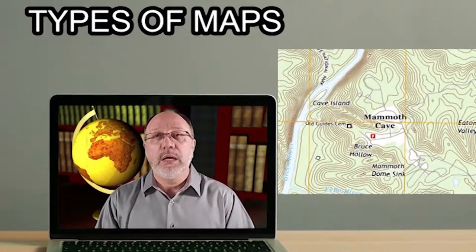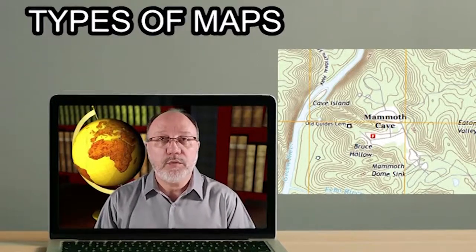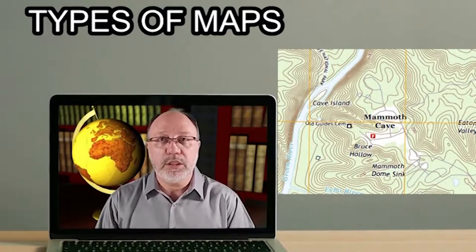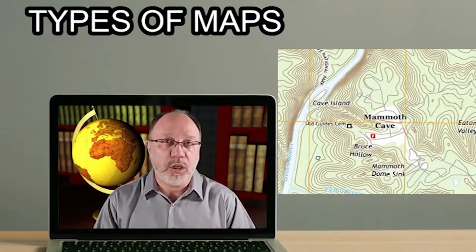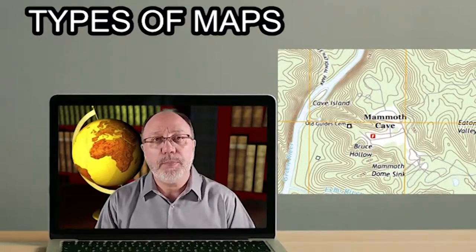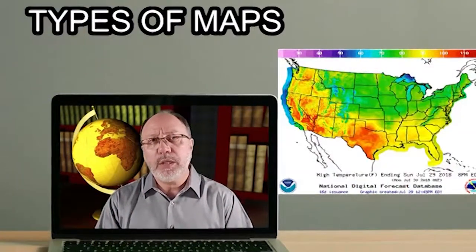Topographic maps are also essential tools for geologists, surveyors, engineers, construction workers, and especially people in the military.